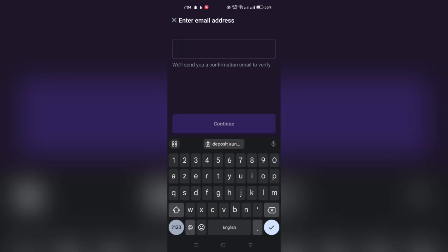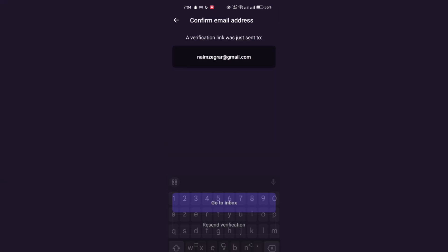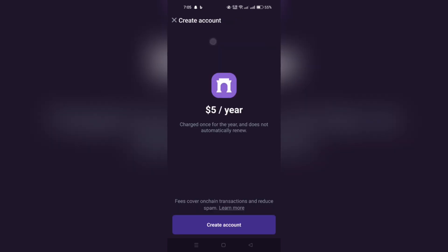The next step involves providing your email address and then verifying it through the verification process. And after you do all of that, click the Create Account button again for the next step.